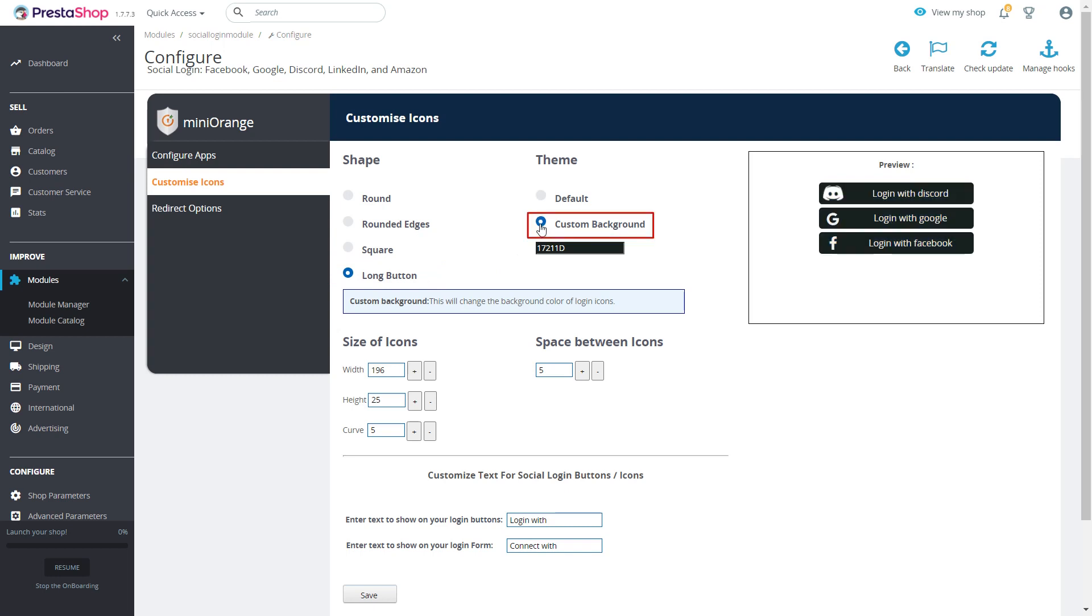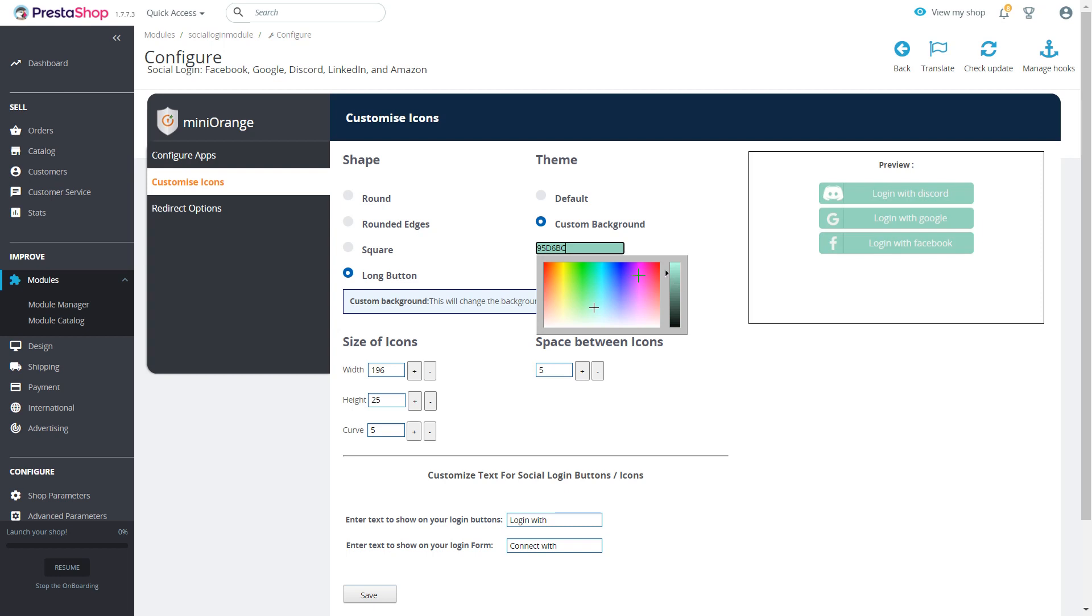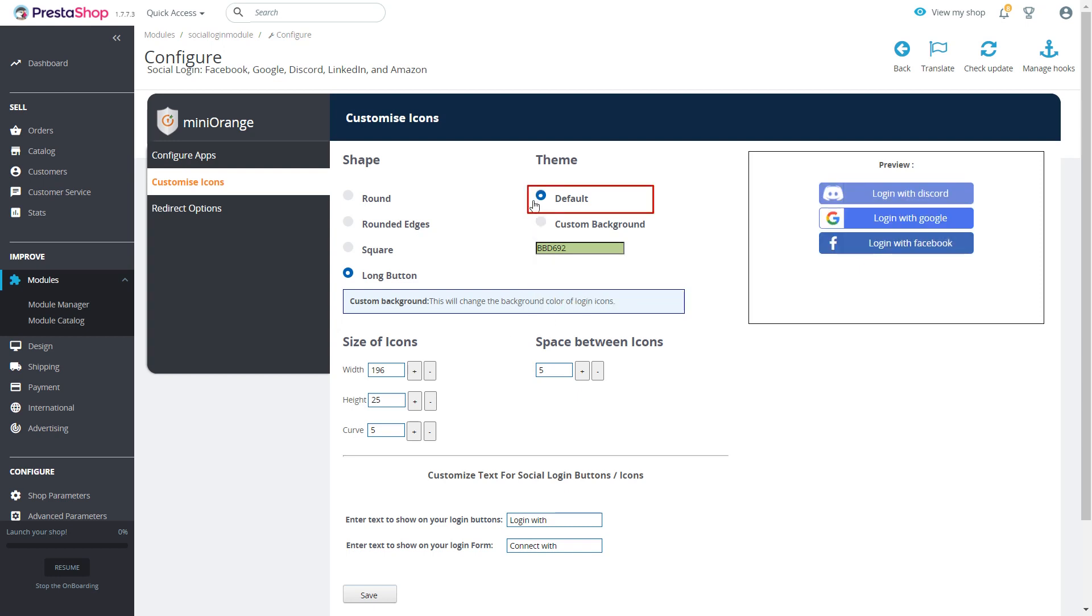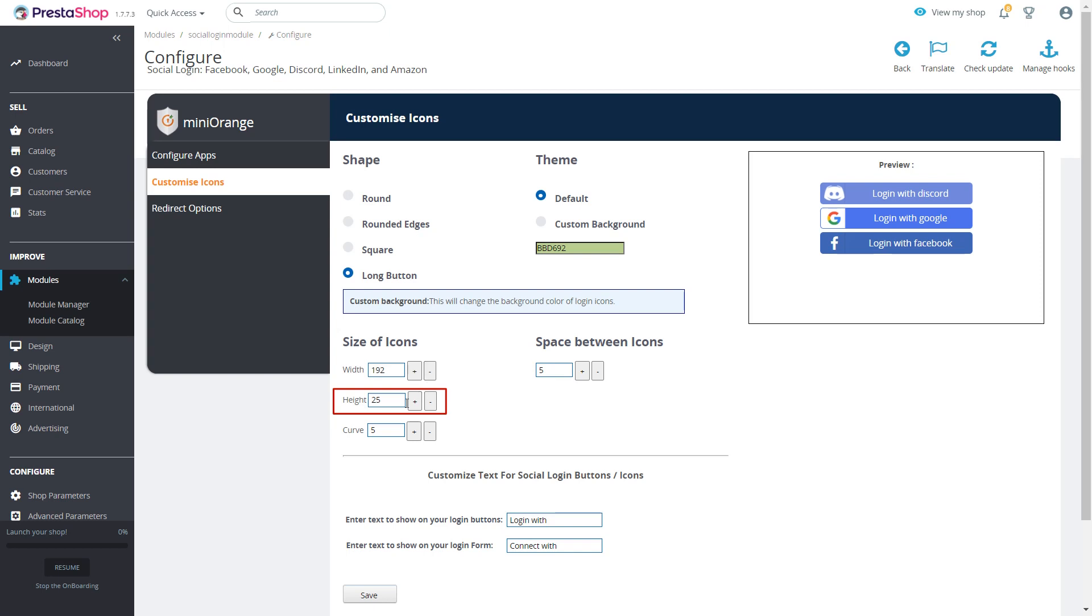You can choose between default and custom background to display your social login buttons. You can also change the size of icons by changing the values in width, height and curve options.